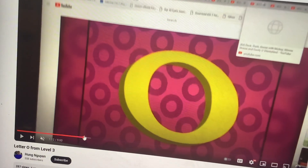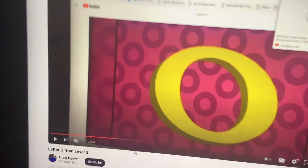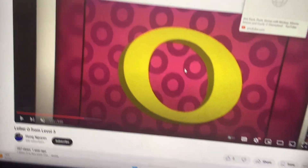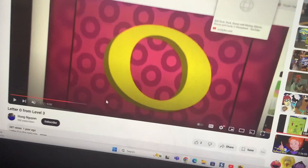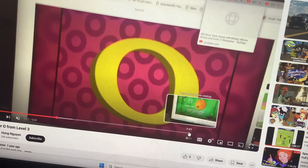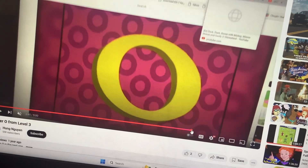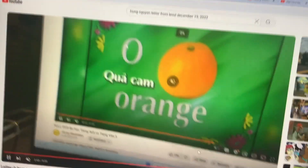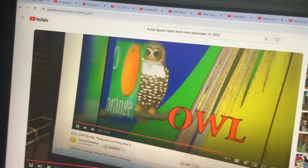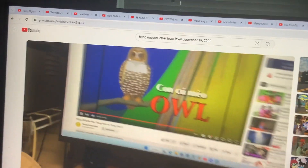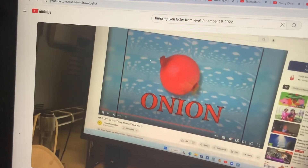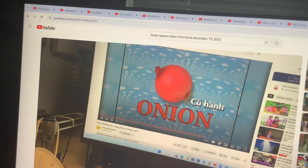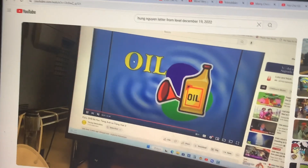Letter N. And then let's do O. Find a picture of the word that starts with the letter O. This one it's an orange. This one is an owl. This one is an onion — it's an onion.